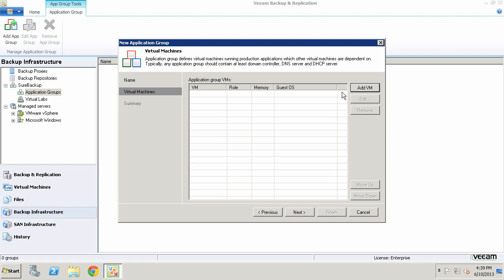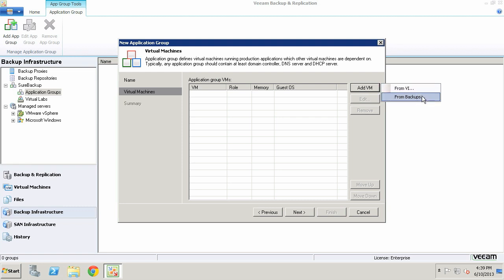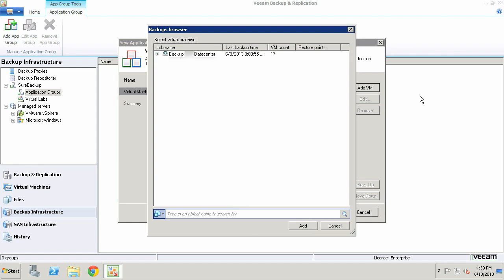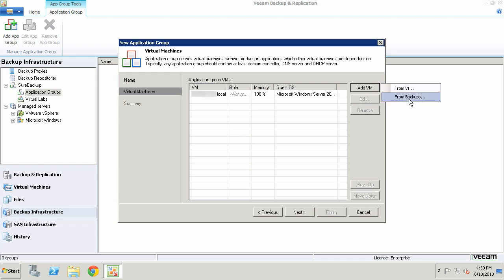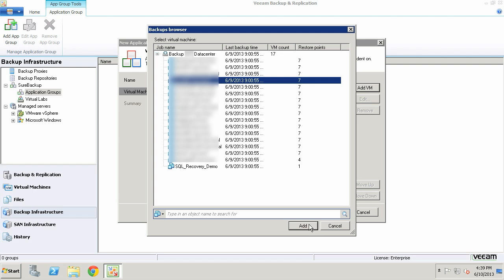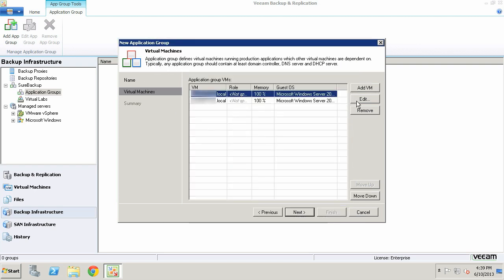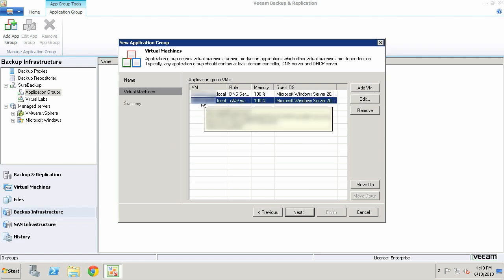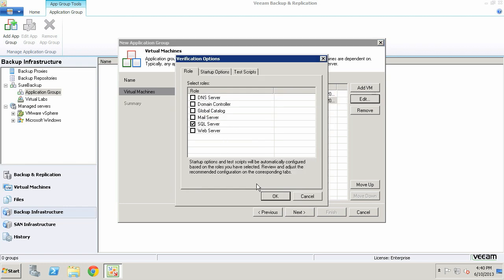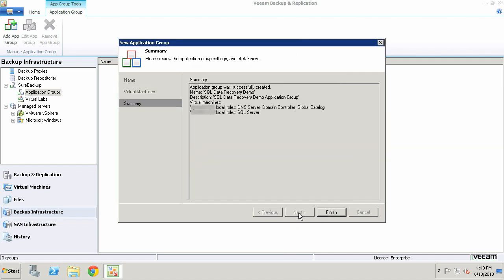When ready to add virtual machines to the application group, click the Add VM button. There are two options: from VI (virtual infrastructure) or from backups. Since it's 4:30 and people are still working, I want to put the least amount of stress on our virtual environment, so I'll use the backups. I'll select the domain controller first, then the SQL server. In the role column, I'll specify the Active Directory server as DNS server, domain controller, and global catalog, and the database server as a SQL server.